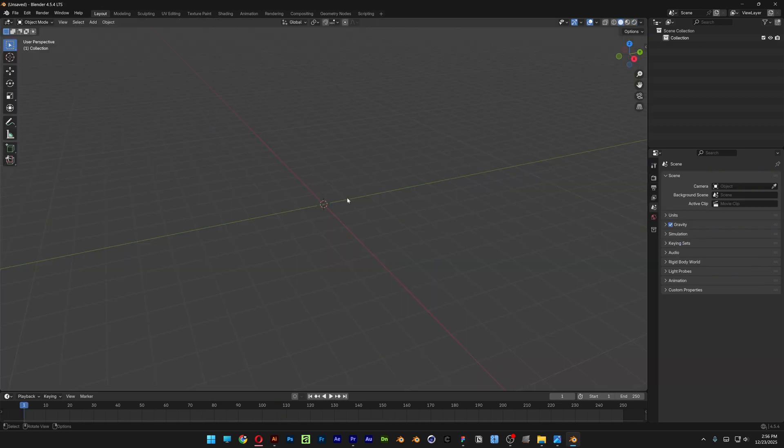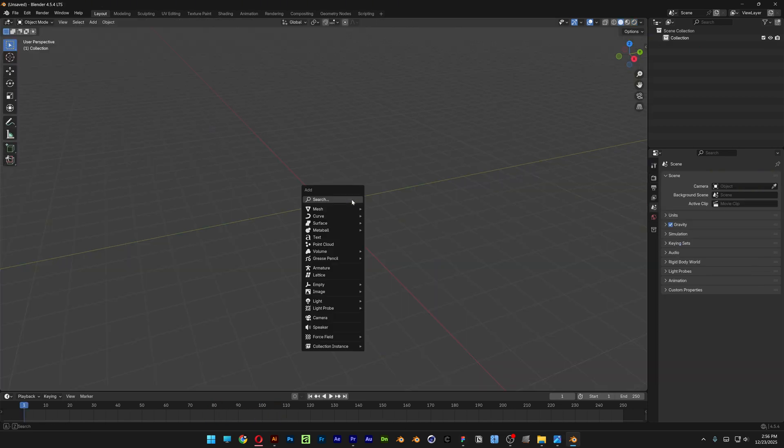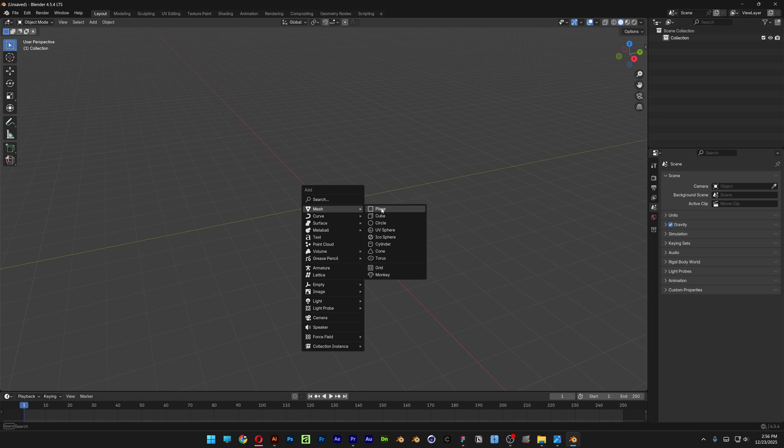So first we're going to start with a plane. Press Shift plus A, let's go to Mesh, select the plane.